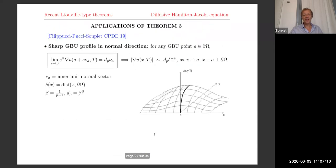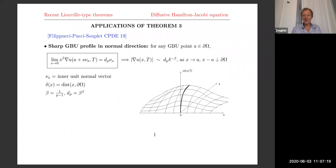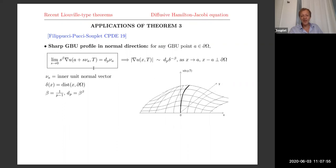Now I would like to discuss the applications of this Liouville theorem. The first application concerns the gradient blow-up profile. If you take the first blow-up time T — the first time the solution ceases to be classical — and take any gradient blow-up point a (which has to be a boundary point), you want to understand the local profile near that point. The final profile is like this: in the normal direction, the gradient behaves like a sharp constant — explicitly computable — times the distance to the boundary to the power −1/(P-1).